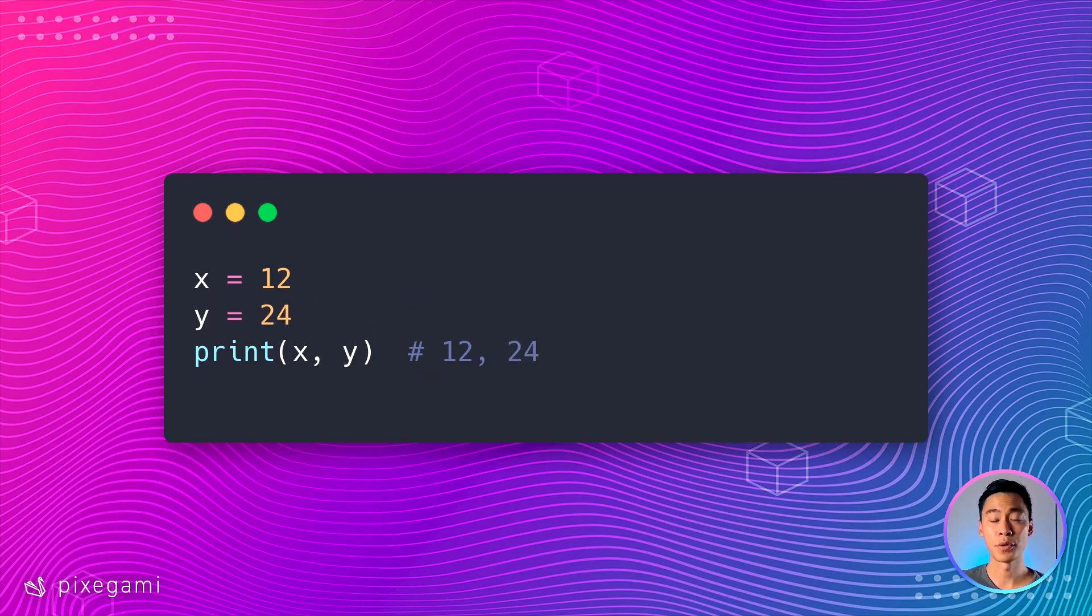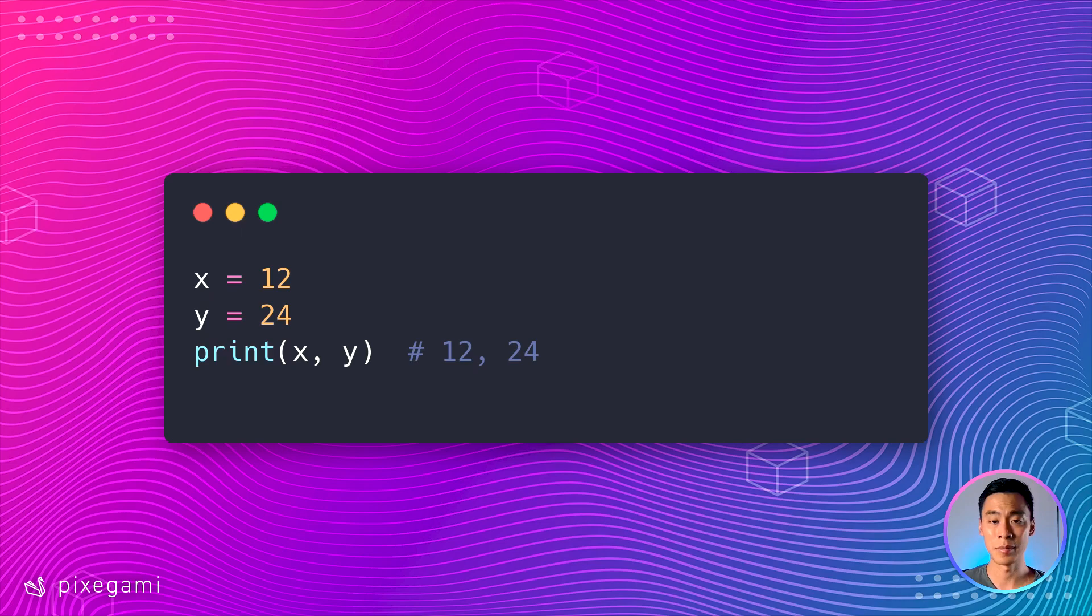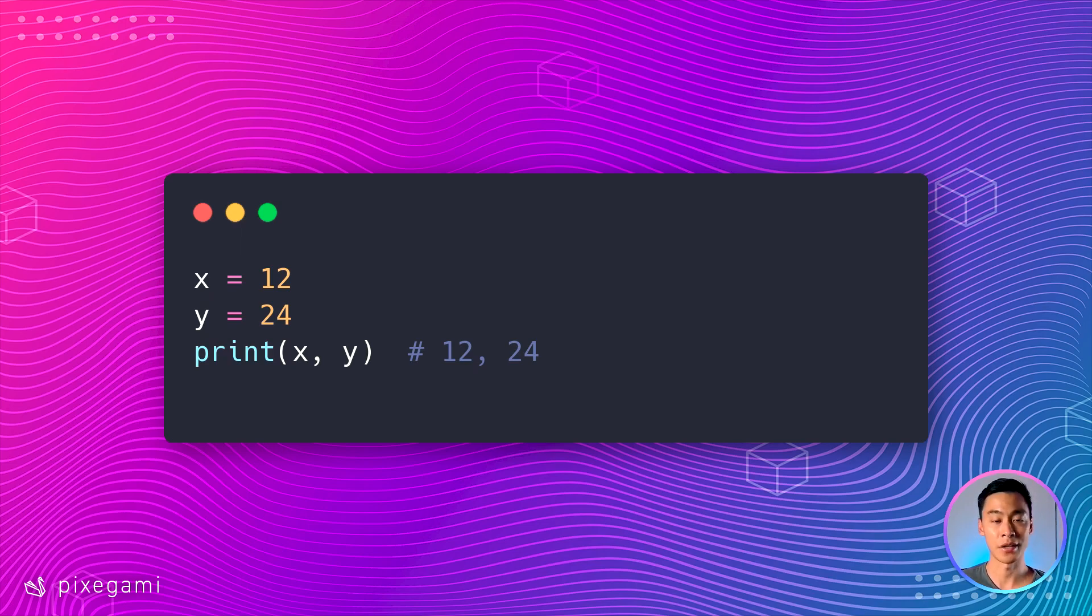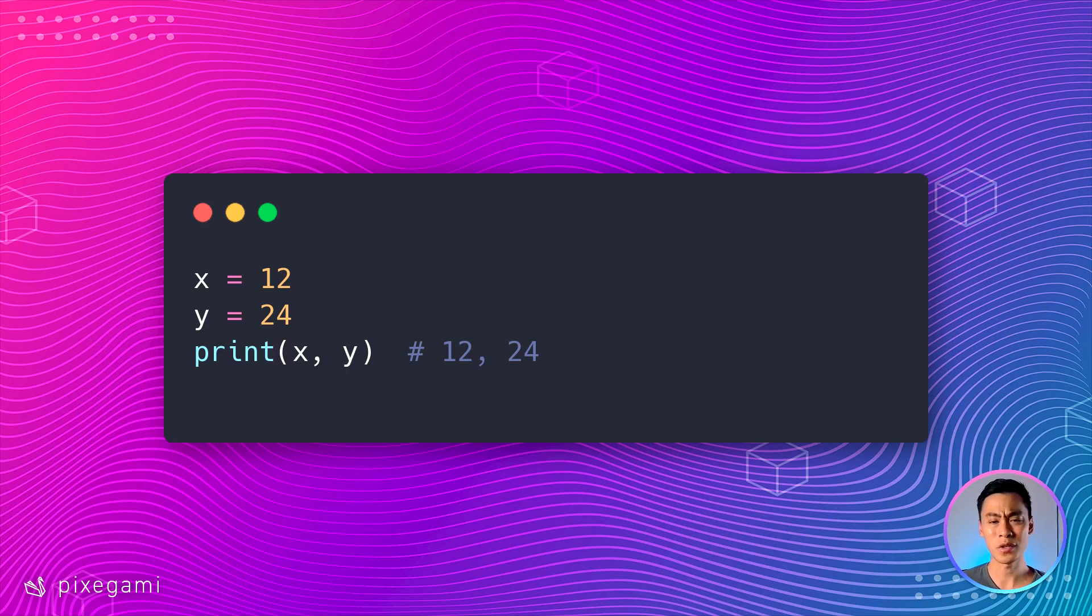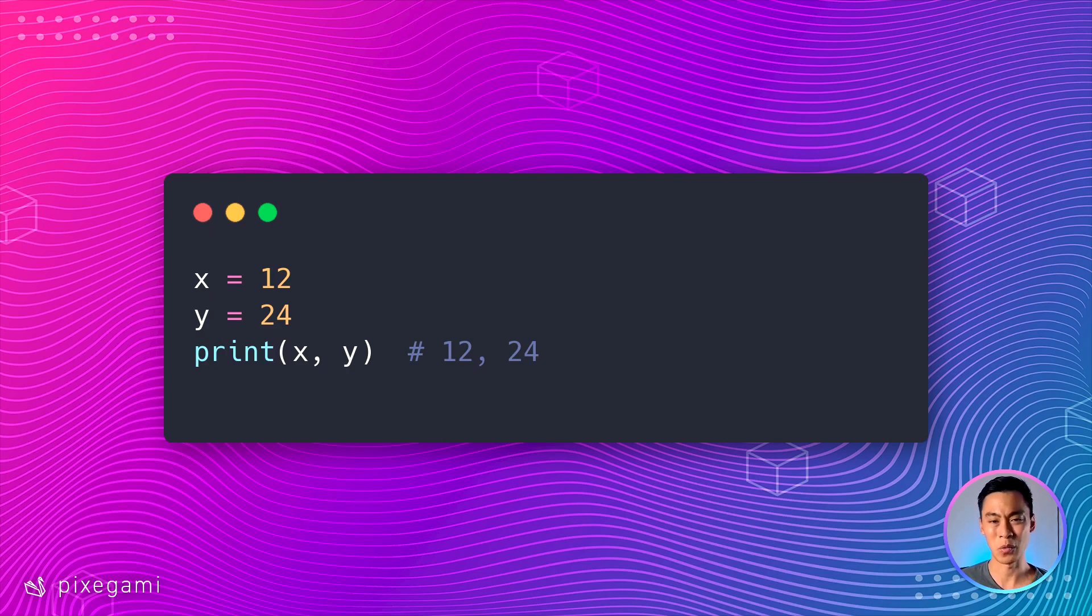You can also print out multiple values at once. So for example, if you want to debug two values at the same time, you can use this print function and then just separate the values with a comma. And you can do this with as many values as you want, although it's probably a good idea to keep it quite small, maybe between two to three values at a time.